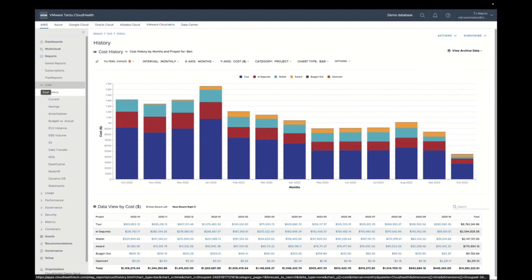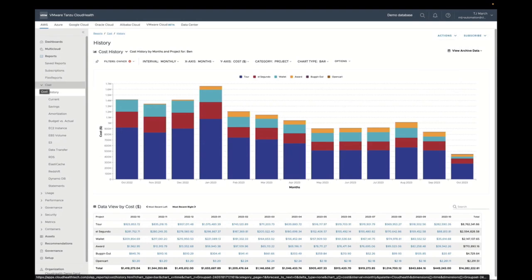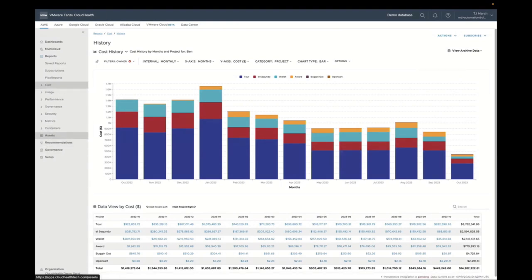The first step is visualizing — the information piece. When we look at Cloud Health, it's built with inform, optimize, operate in mind, similar to the framework we've talked about. So the next step: we've seen how Ben is using the money and where he's spending in the cloud.